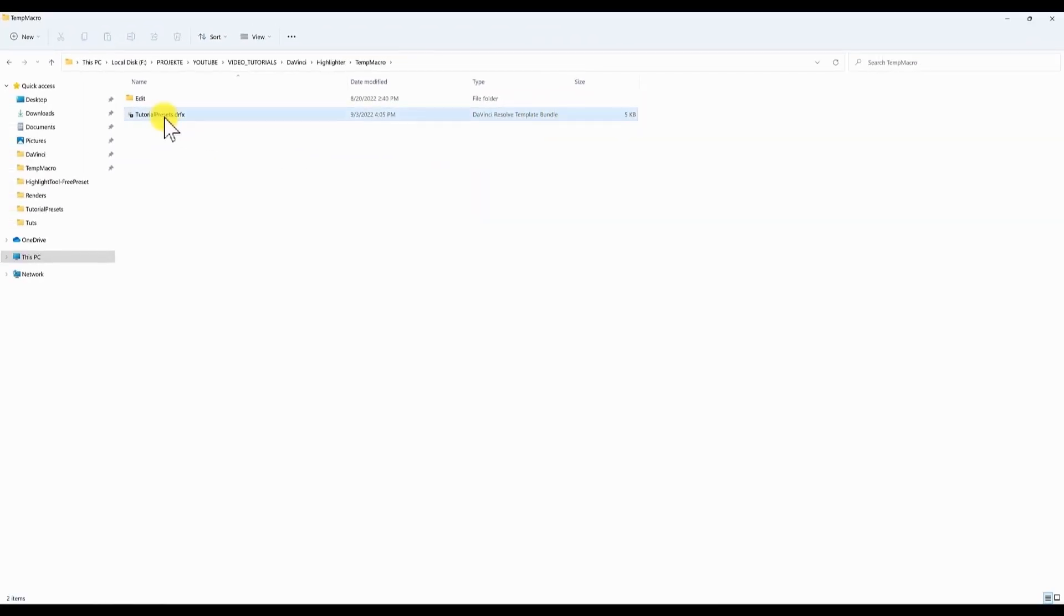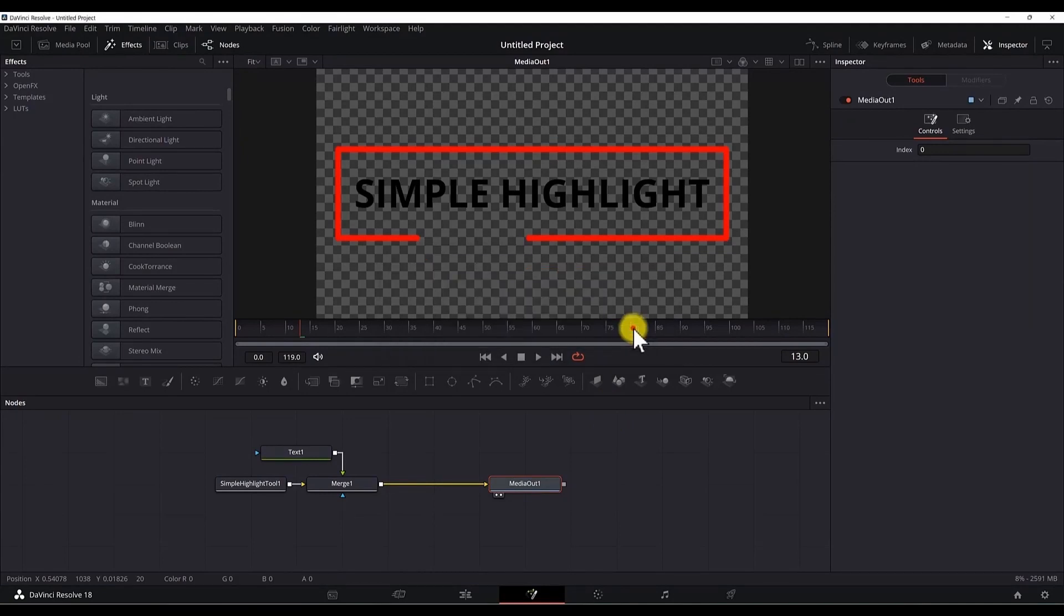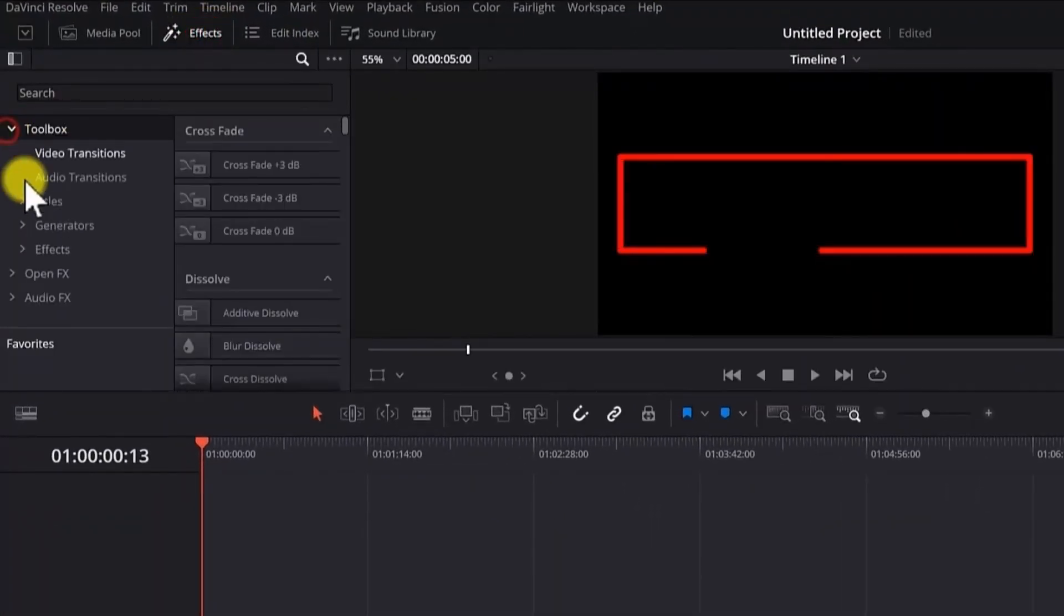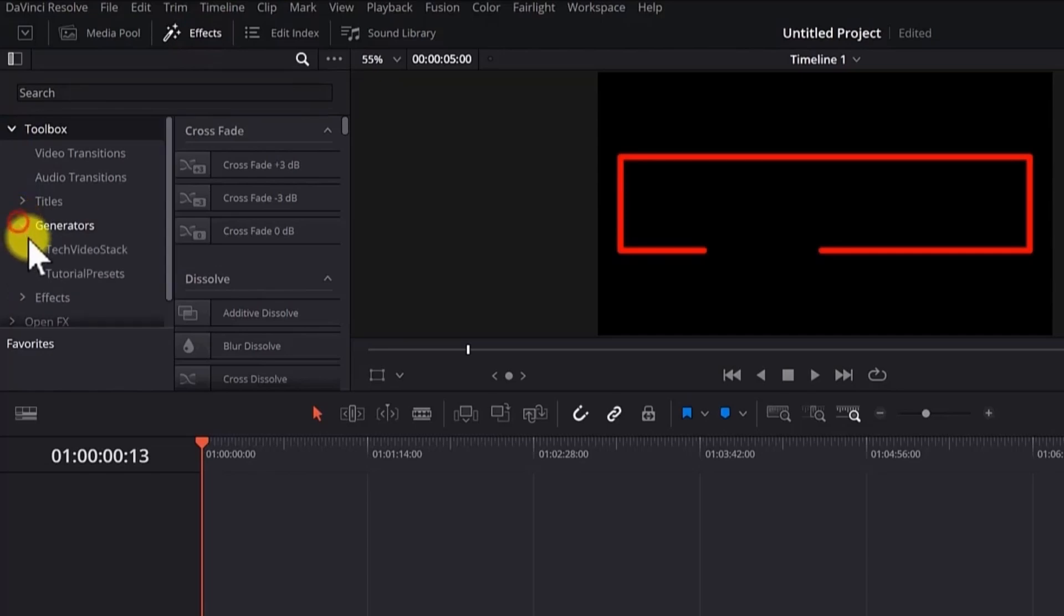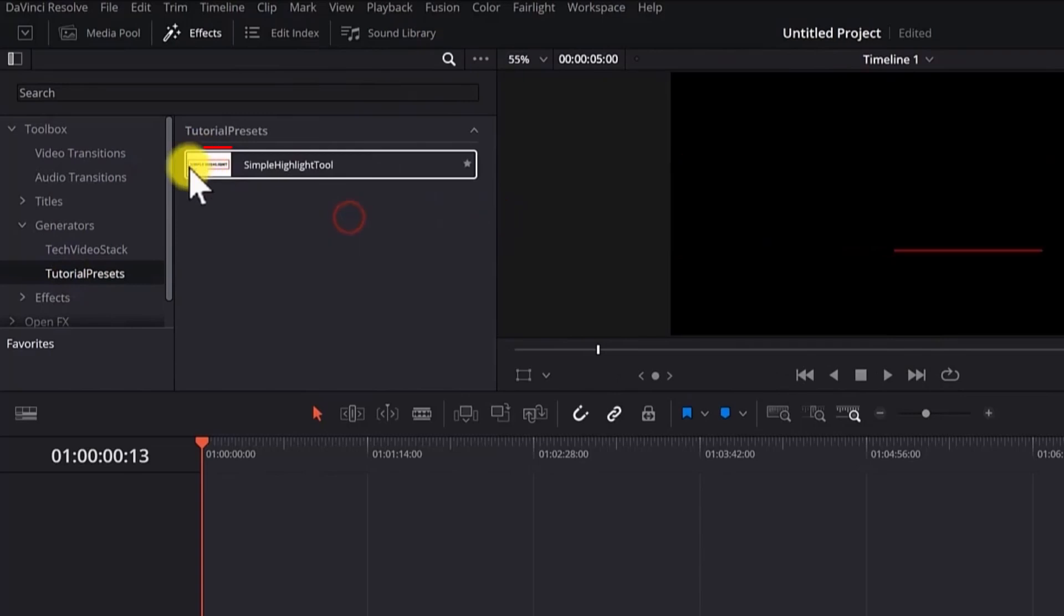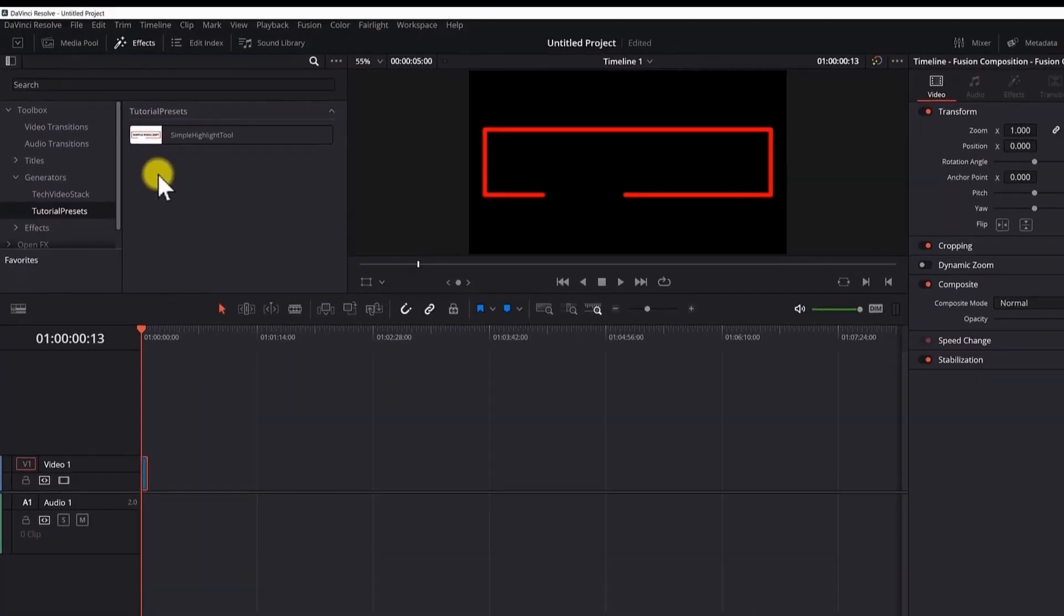Double click to install it. Hit install. Now if I go to the edit page in the effects. Toolbox. In the generators. We will see our tutorial presets. If I click there. You can see the image which describes our tool.